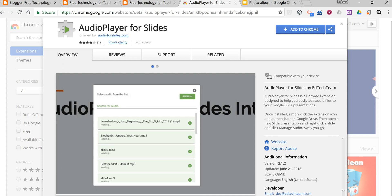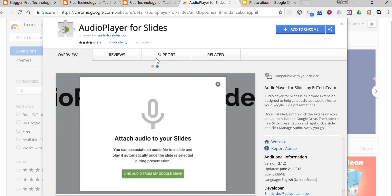To do this, we're going to use the Audio Player for Slides Chrome extension. This is a replacement for the Audio Player for Slides Google Slides add-on that was available earlier this year.